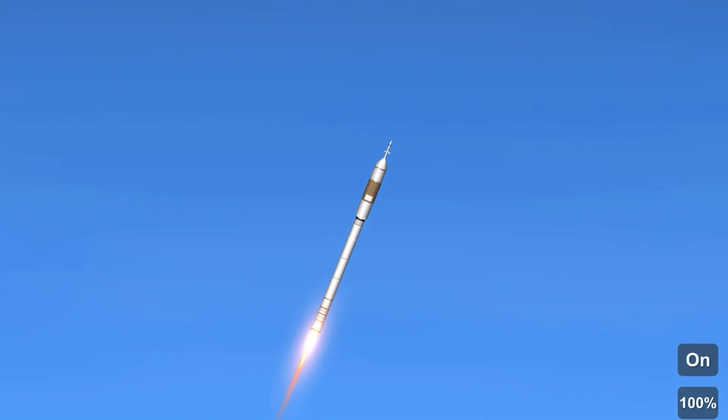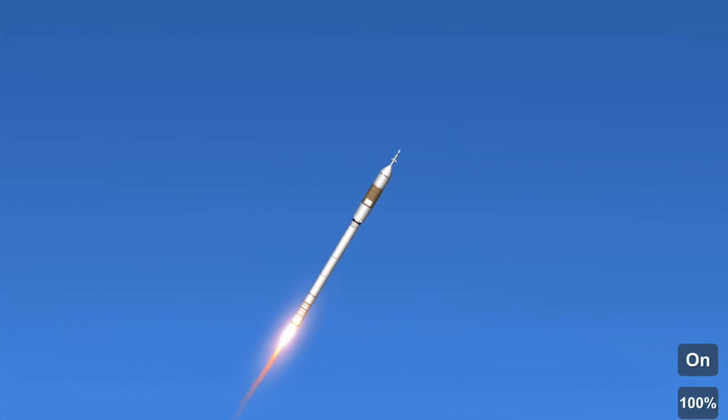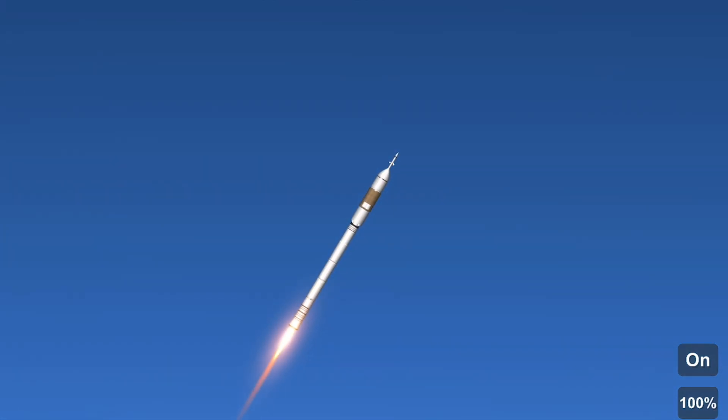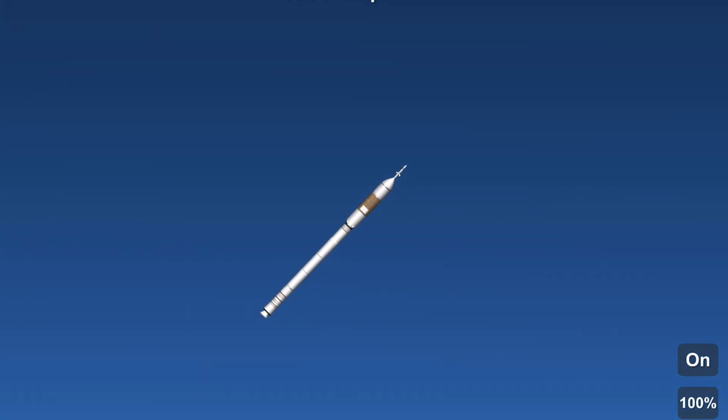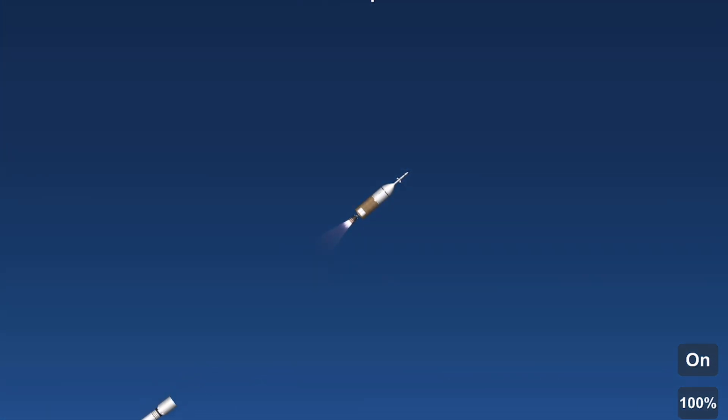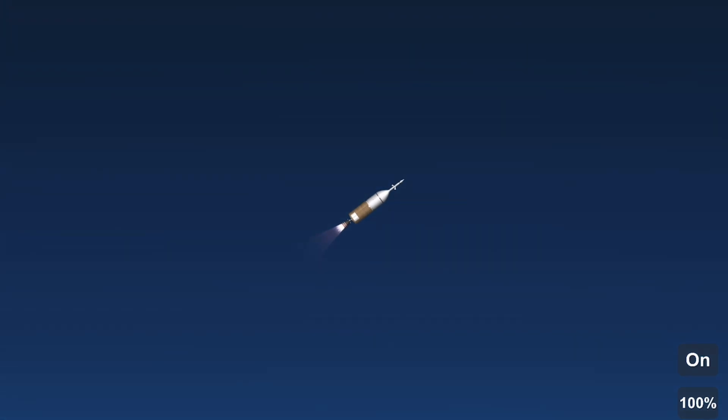Yeah, here is NASA's Ares One rocket. So the SRB will run out of fuel pretty quickly, and yeah, now it ran out of fuel. Now we have stage separation and the second stage is firing.